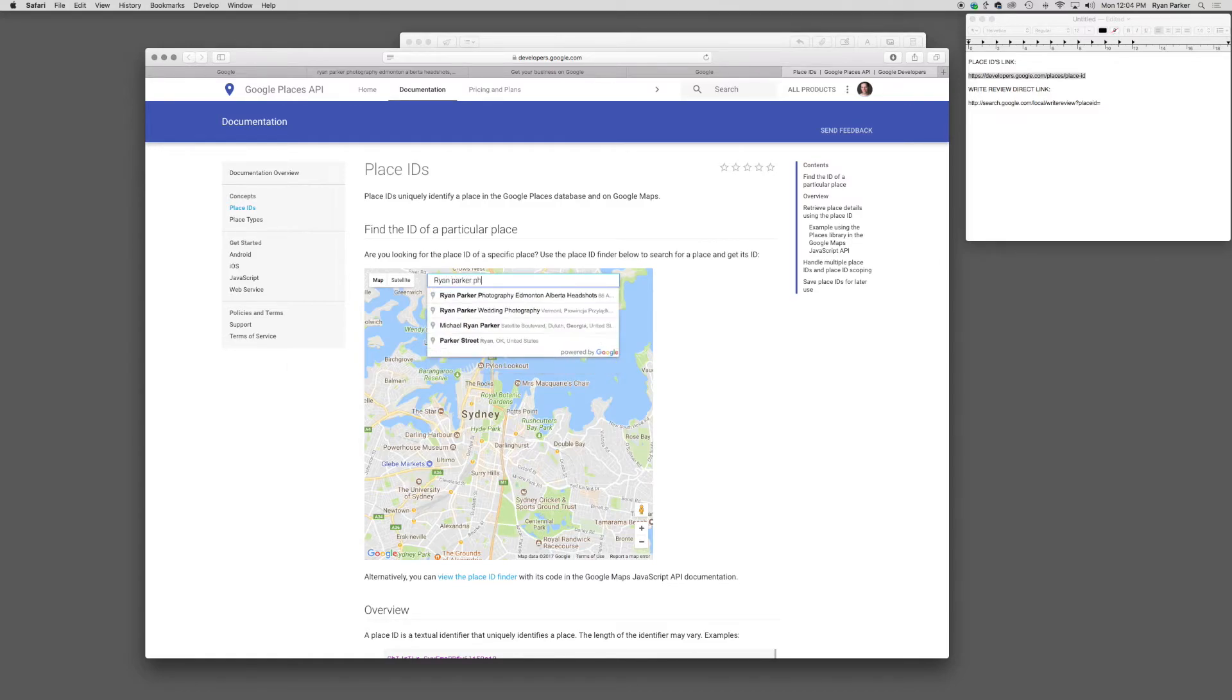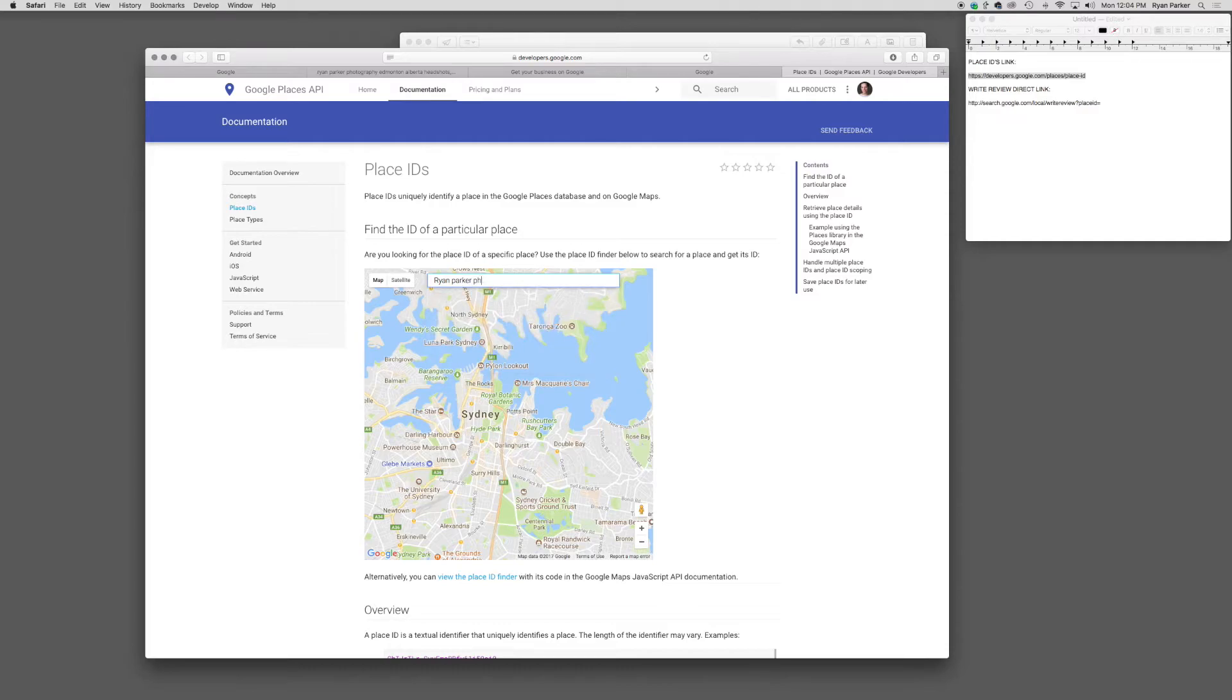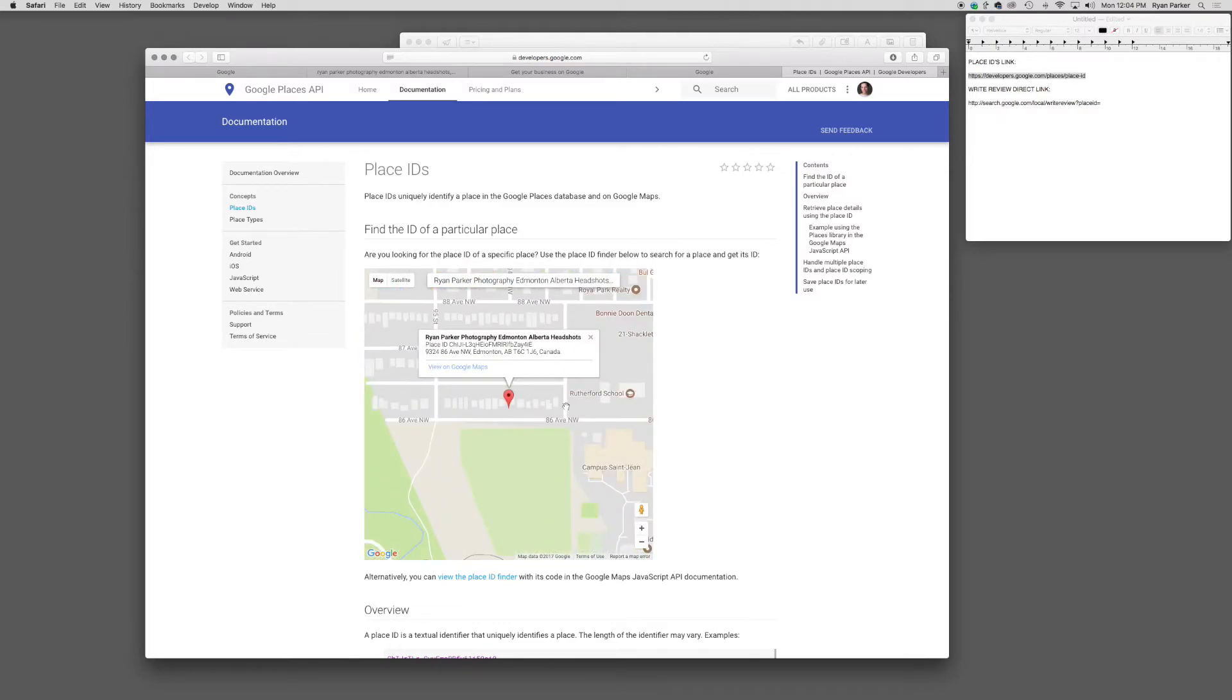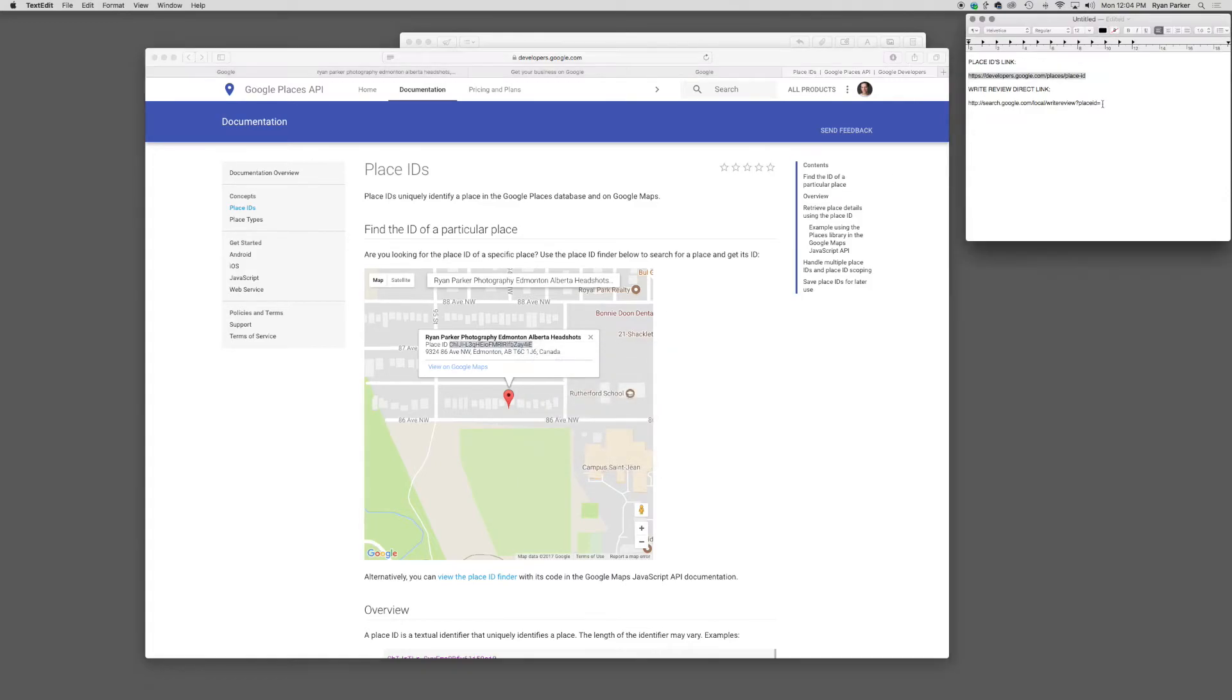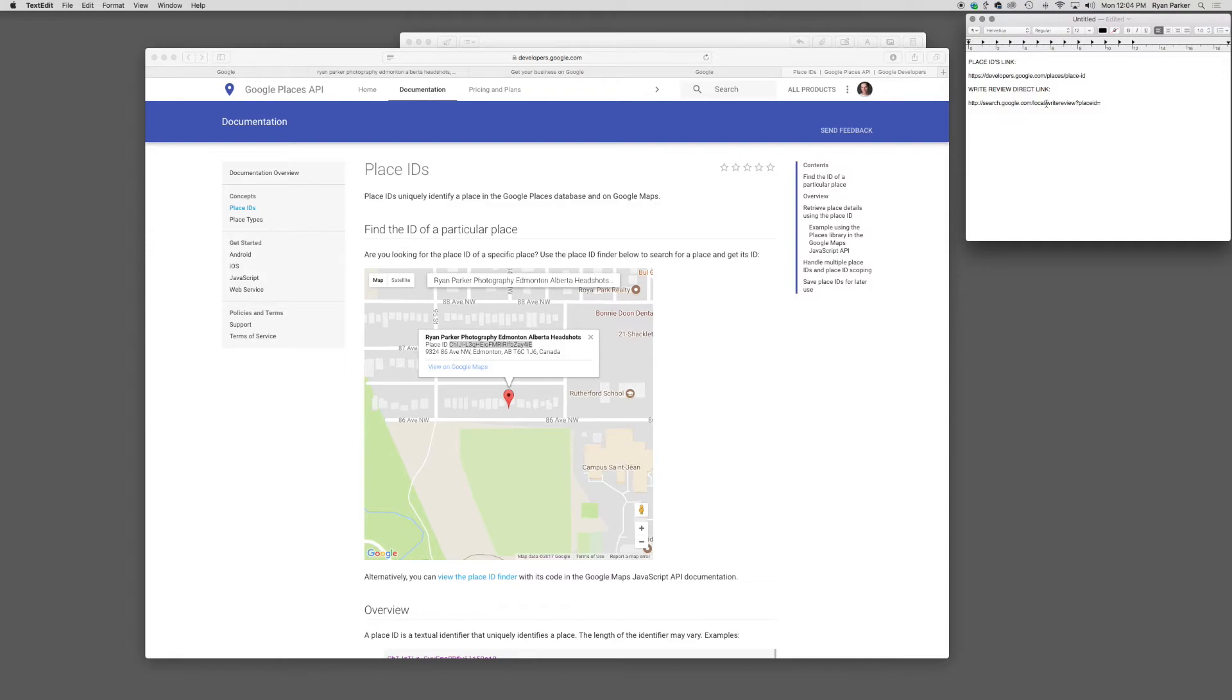For me, it's Ryan Parker Photography, and it should come up. Once you select it, it pops open. Underneath the title of your company, there's a little place ID. All you need to do is select the place ID, copy it, and paste it after the equal sign to the second link I provided in the JPEG mini blog post.